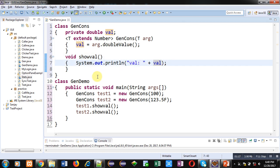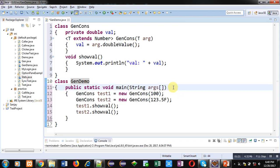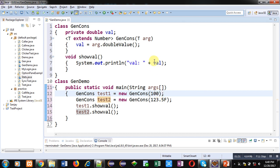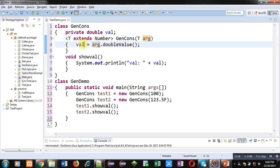Then second class GenDemo is defined which is having main method. Inside main method two objects test1 and test2 are created. So for test1, value 100 is passed which is of integer type. So this value will be received by this arg argument and with the help of double value method that numeric value will be assigned into val.